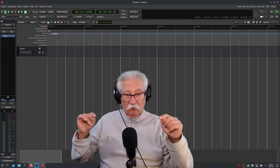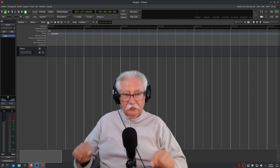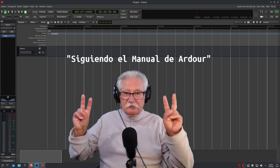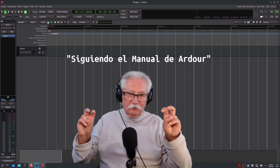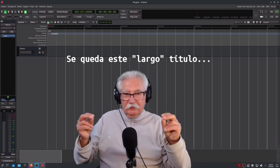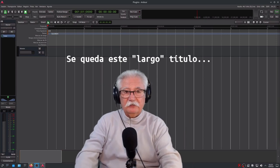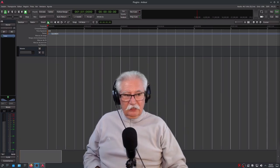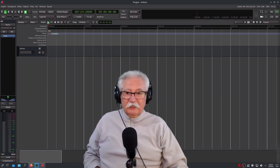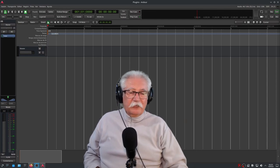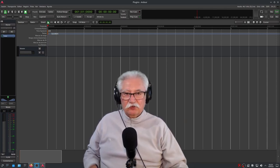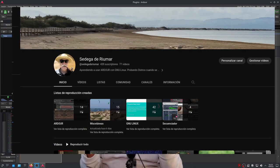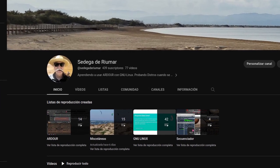Lo que pretendo hacer en este capítulo cero, en esta grabación que estoy haciendo para vosotros, es el capítulo cero de lo que sería, siguiendo el manual de Ardour. No sé si será el título definitivo de esta lista de reproducción que pretendo crear, en el menú de listas dentro del canal de YouTube, para que sea más fácil encontrar. En la descripción de este canal pone: aprendiendo a utilizar Ardour y lo que se tercie.